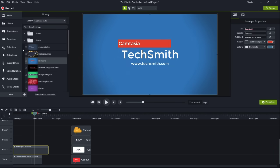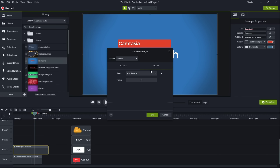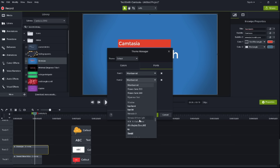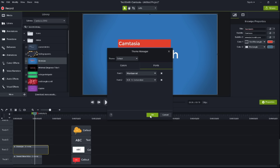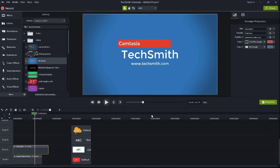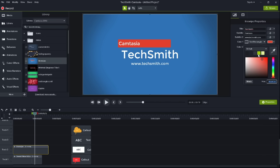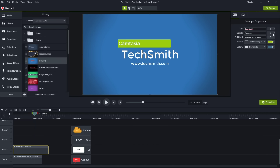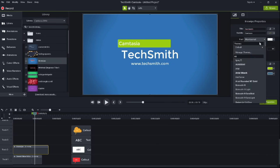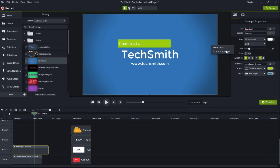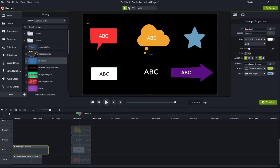Create themes with a customizable set of colors and fonts and then quickly apply them to call-outs, annotations, and text. Once built, these themes are available across all of your Camtasia projects. For example, if we return to that library asset on the timeline, I can quickly change its colors and fonts to match my theme. Or, if I'm working with annotations, I can apply my theme with a click of a button.